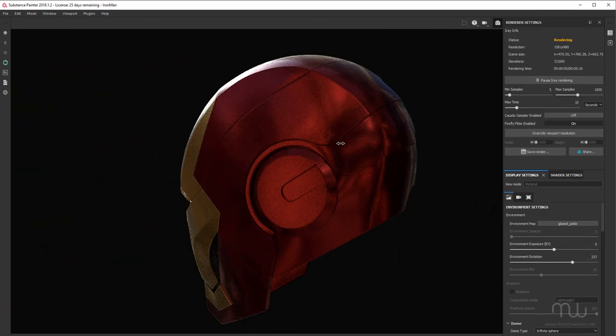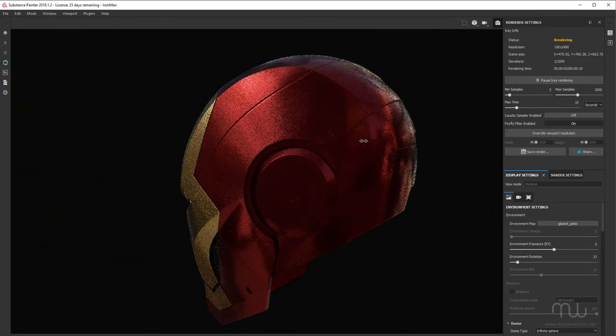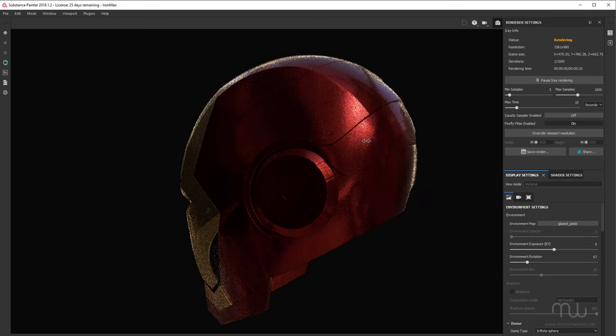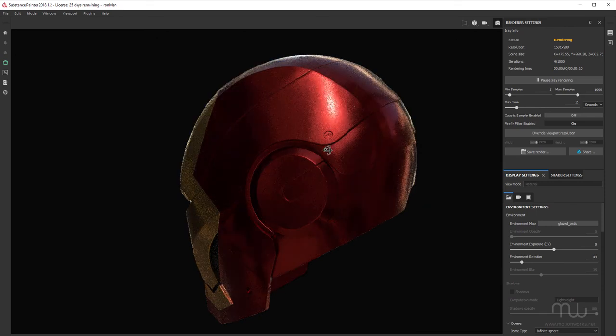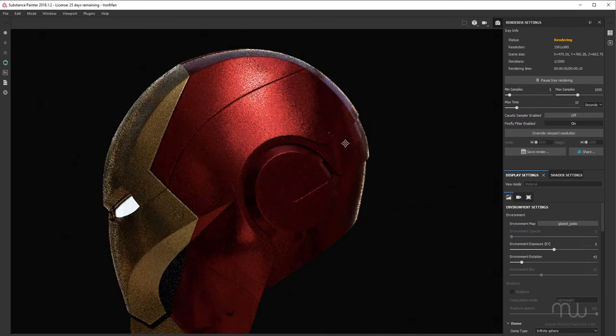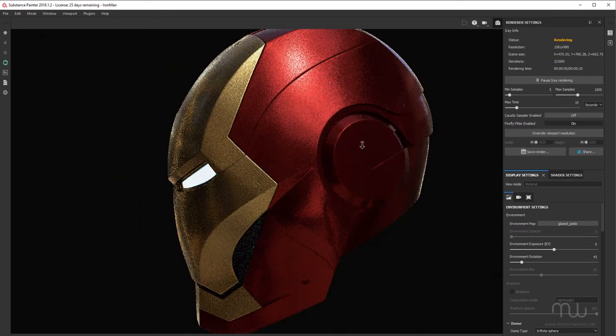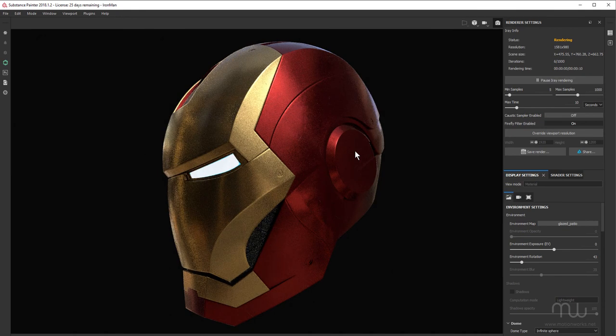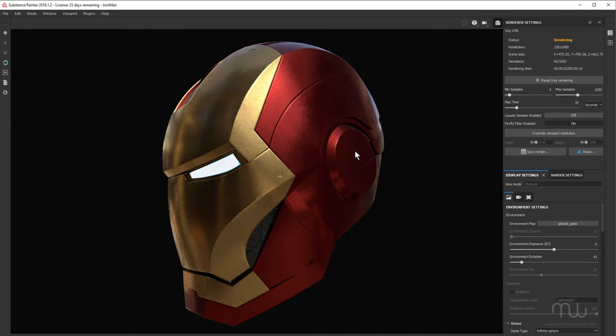So obviously this isn't finished yet. But I just wanted to give you an idea of how I approach adding some scratches into this kind of metal. For now, this is John from MotionWorks.net. Have fun, be creative, and I'll see you in another tutorial.